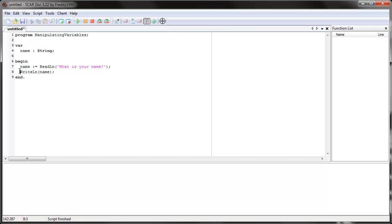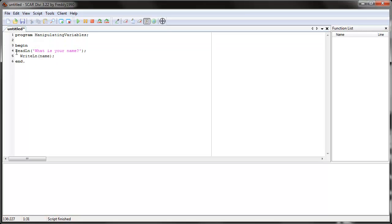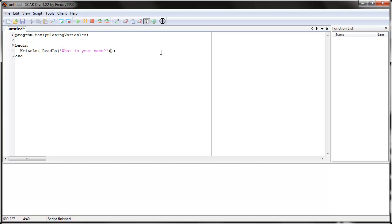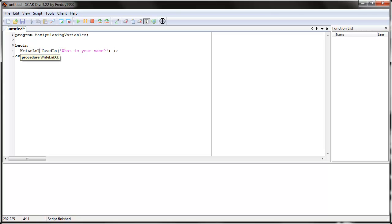Well, we can actually just get rid of the variable altogether. We can do this. Let's delete this and let's just put this whole part in here. Now, I'm going to make space so you can see it easier. So what does this do? This starts a program called manipulating variables. It goes in the main loop, begin, and it sees write line.